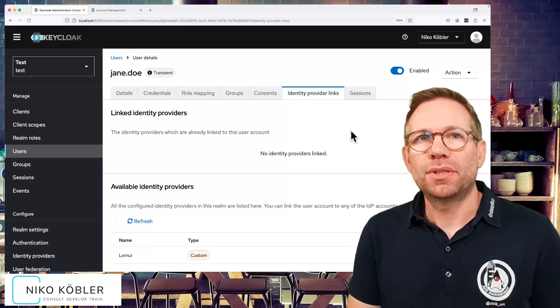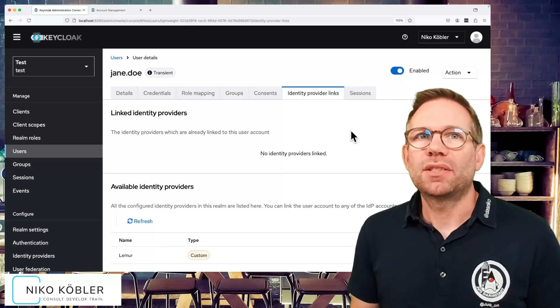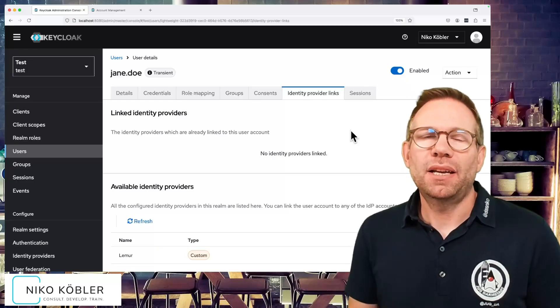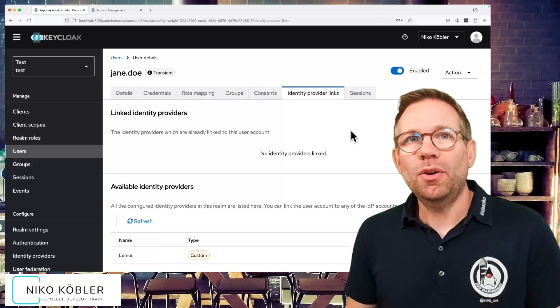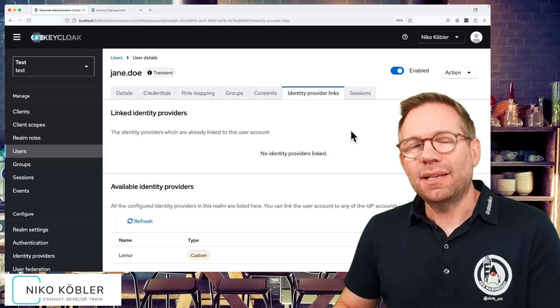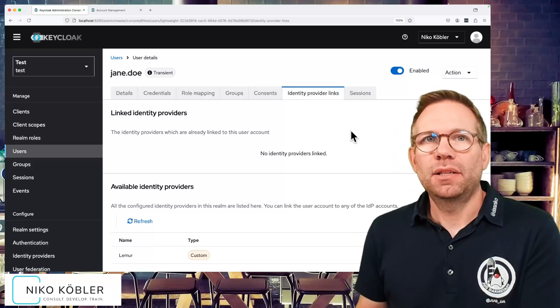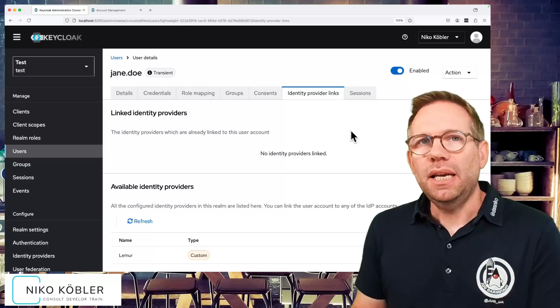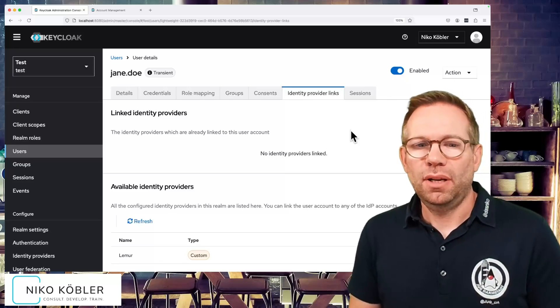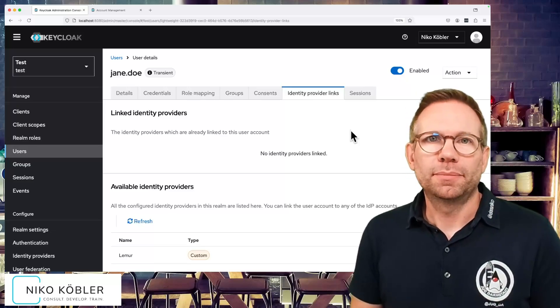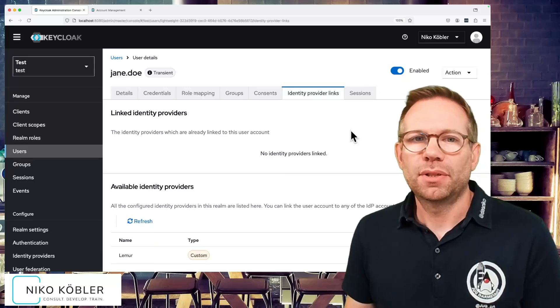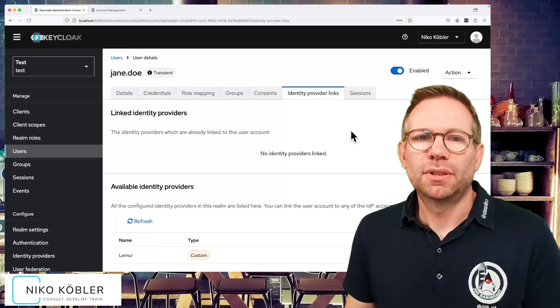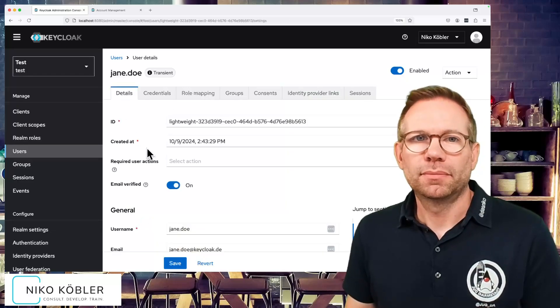Also in the identity provider section, we don't see a linked identity provider because this user isn't persisted, so this user has no linked identity from an external identity provider. Although Jane has authenticated through the external IDP, in Keycloak itself there's no linking to the external identity provider. This is the difference of a transient user.